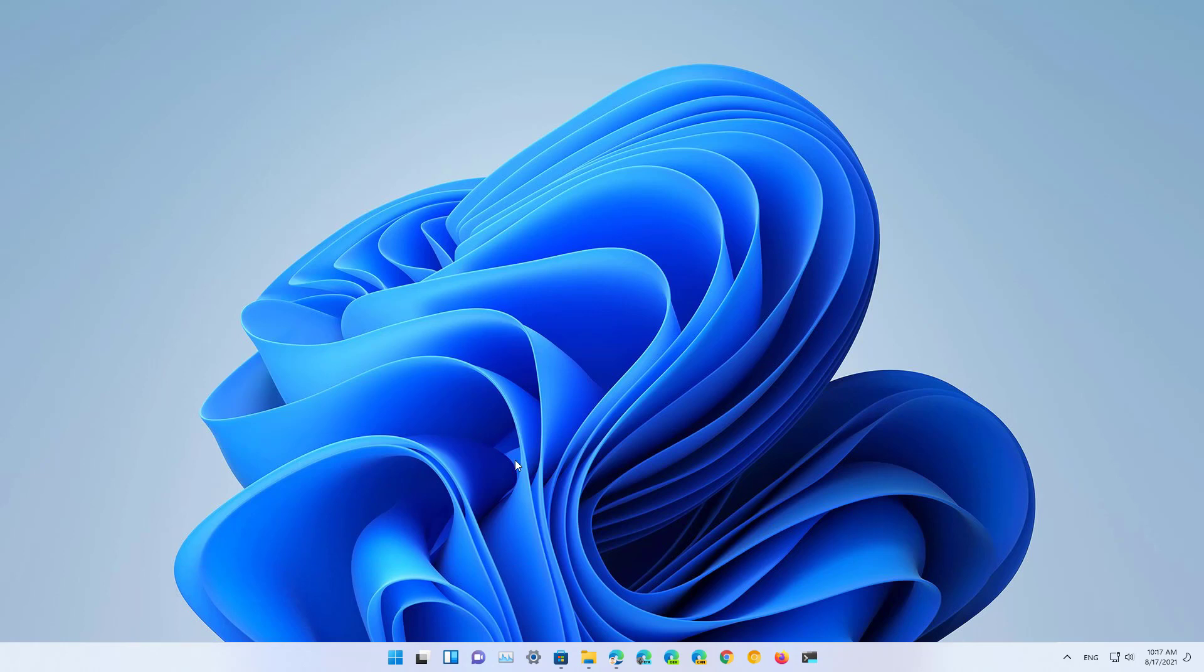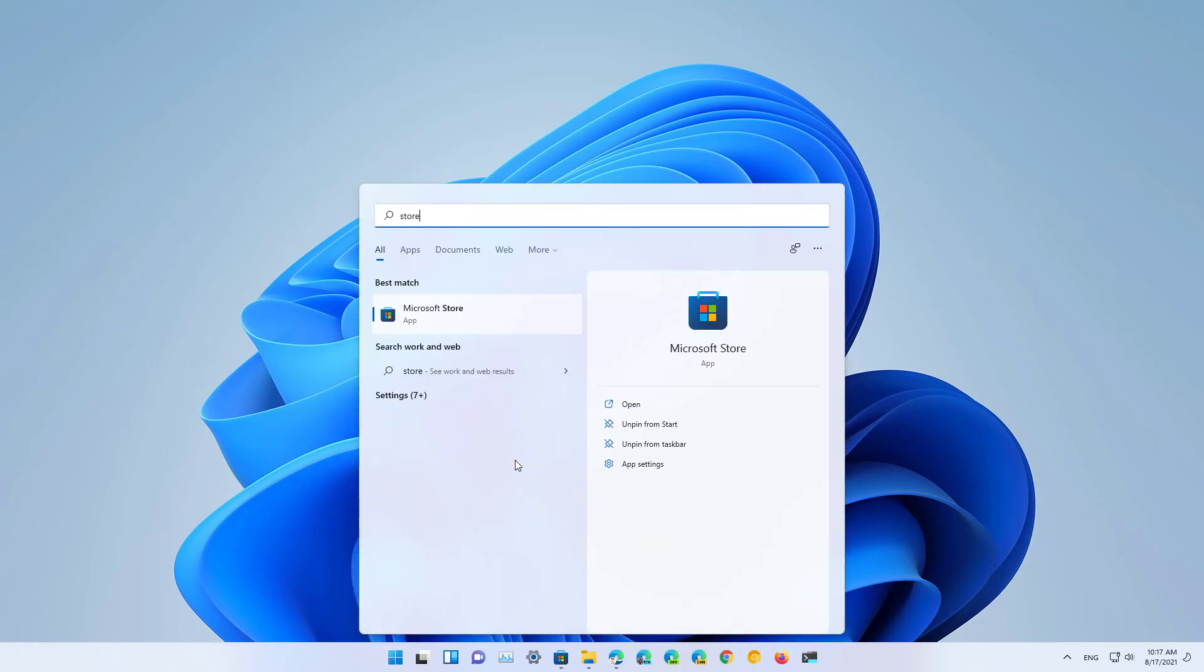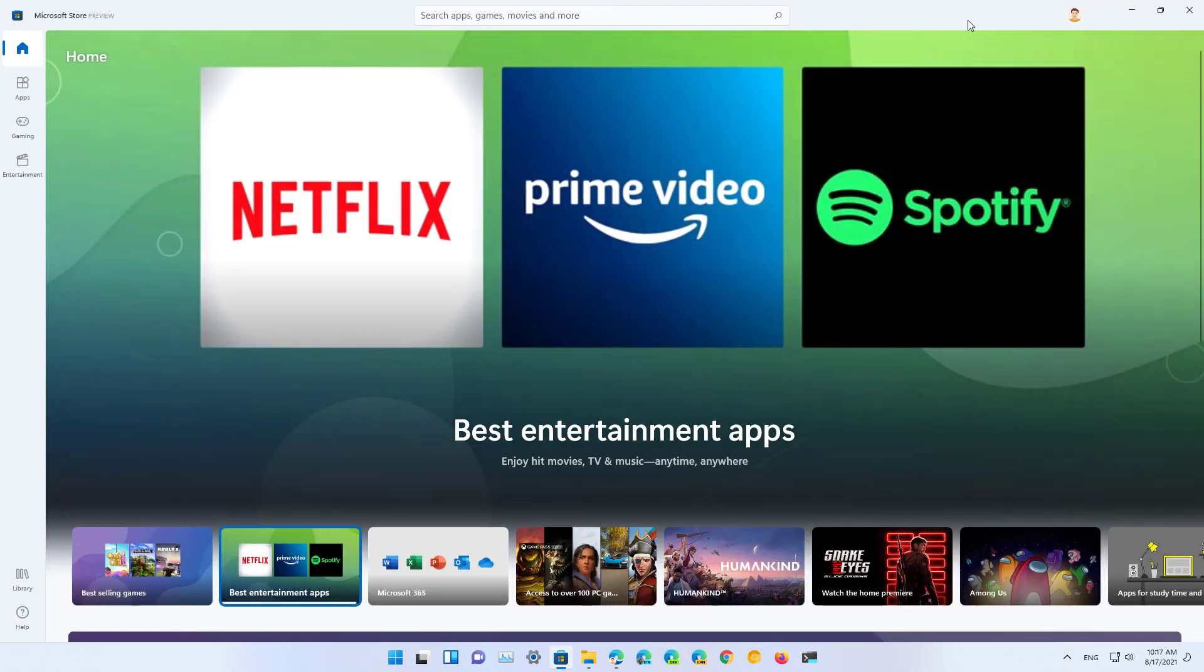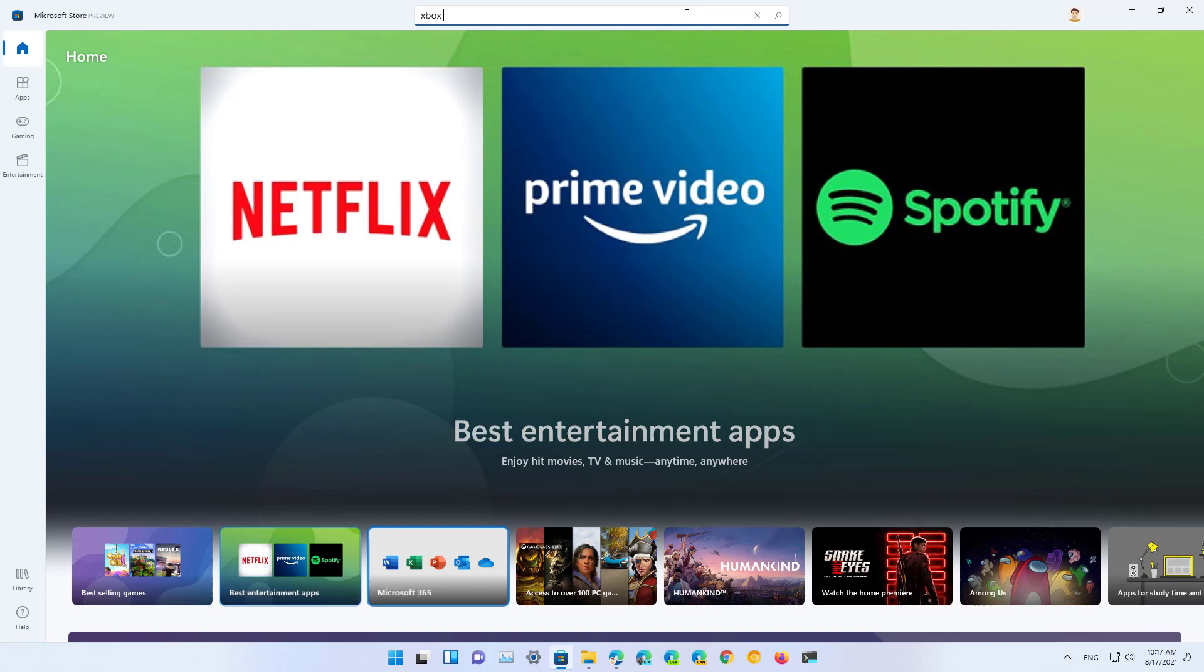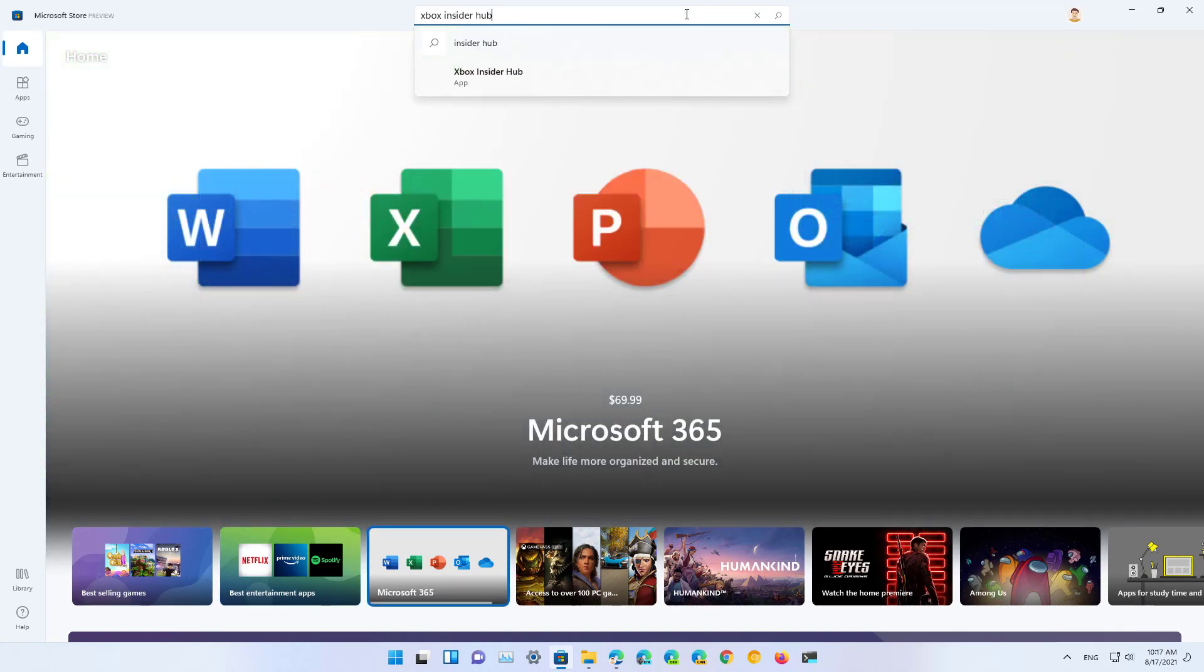First, open the start menu and look for the Microsoft Store app. Then, on search, look for the Xbox Insider Hub app.